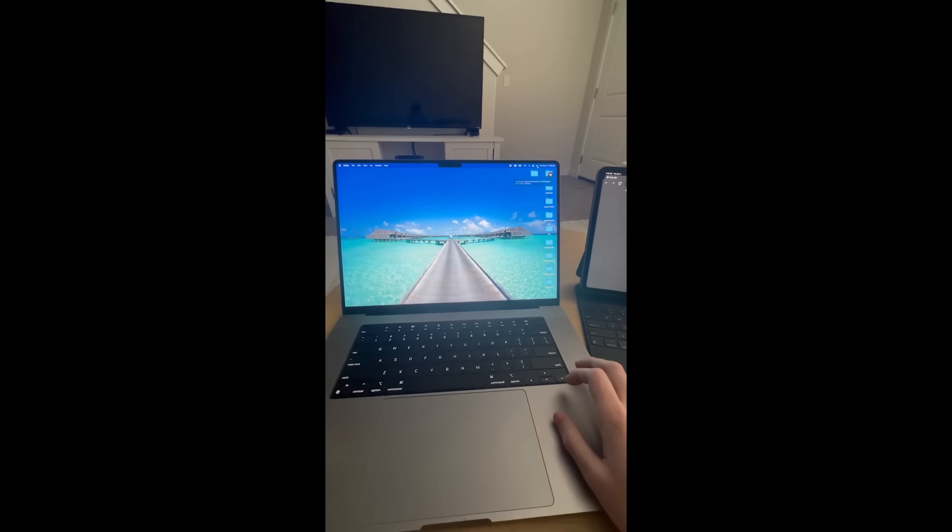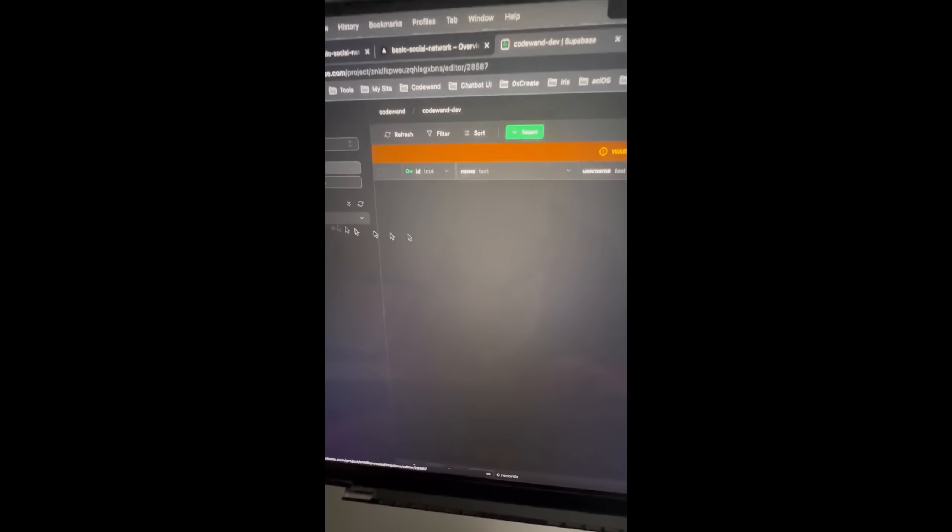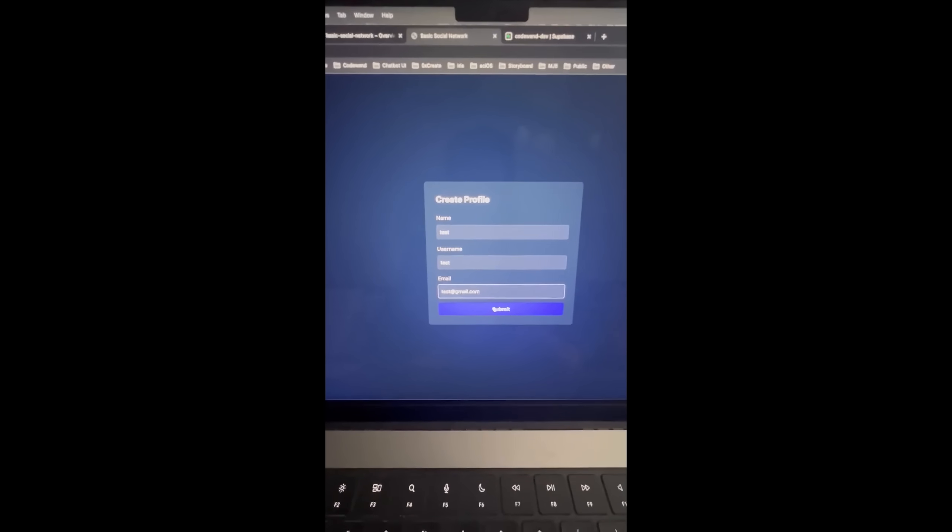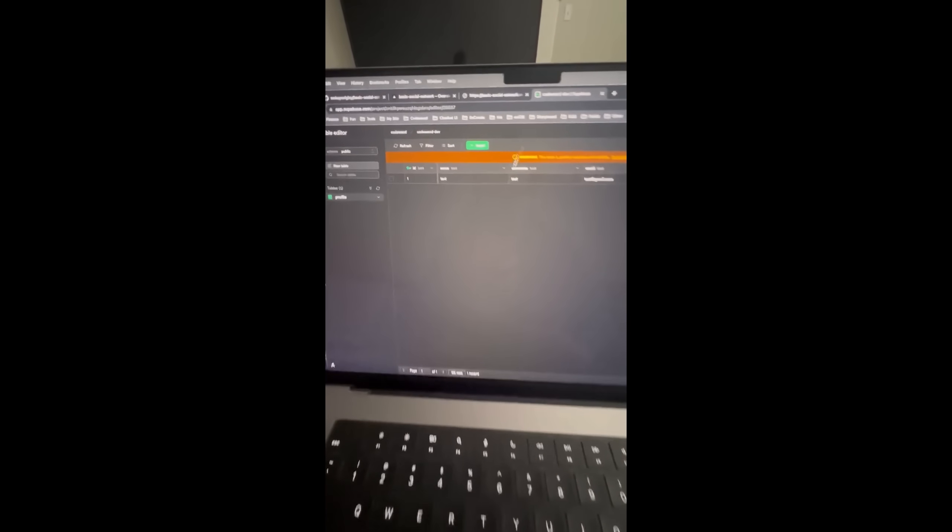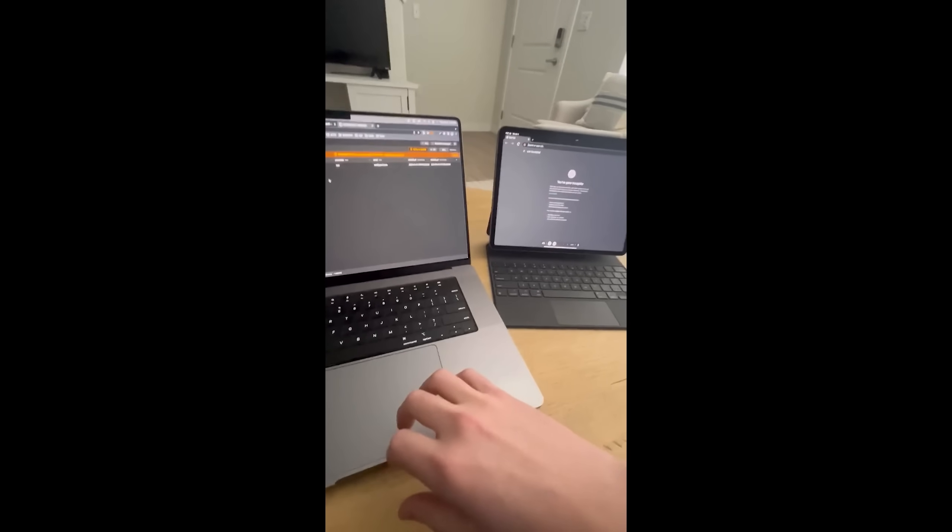Wasn't that fast? You should give me a raise. Guess what we have now? We have a profiles table with the correct schema. We should be able to submit this and this should work. And if we go to our database, it is in our DB. The game has changed, everyone.